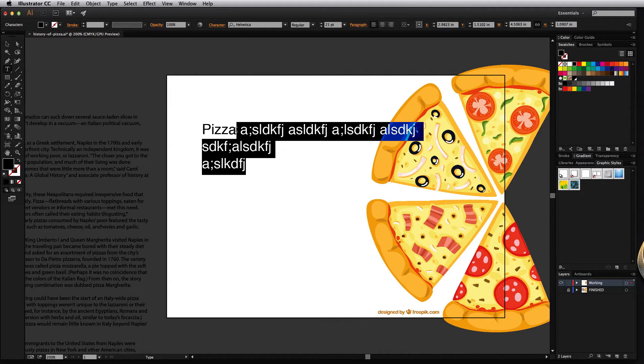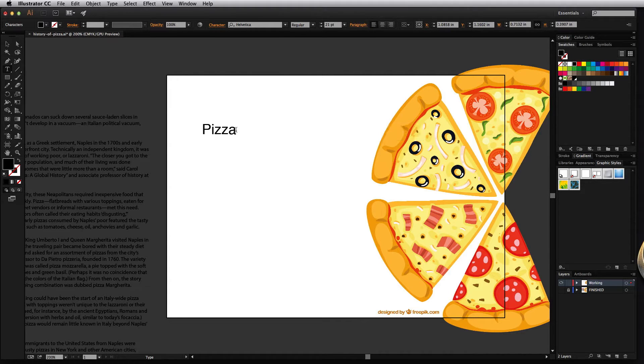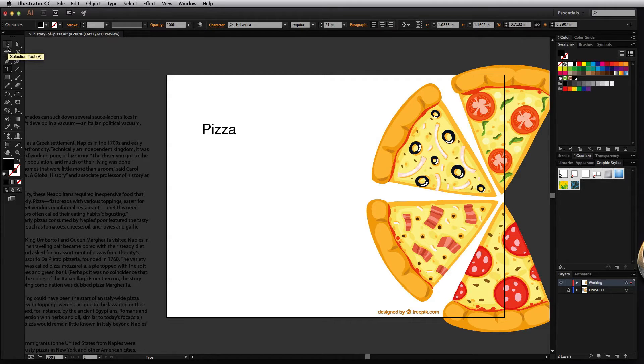What you want to use the point type feature for is for things like titles or short phrases, headings, or anything you want to appear on one line.